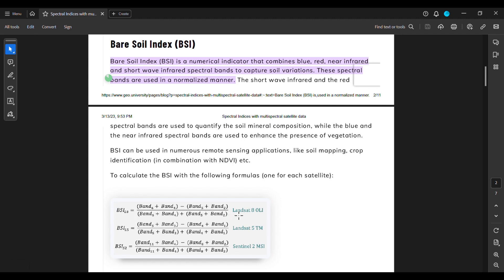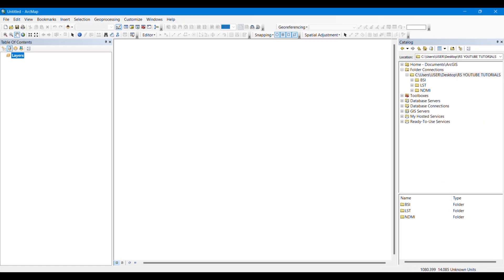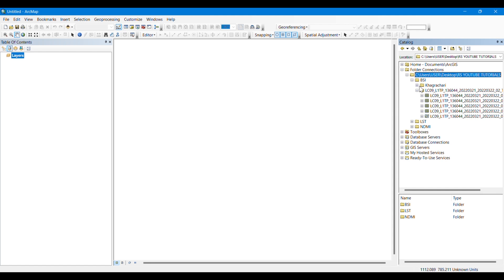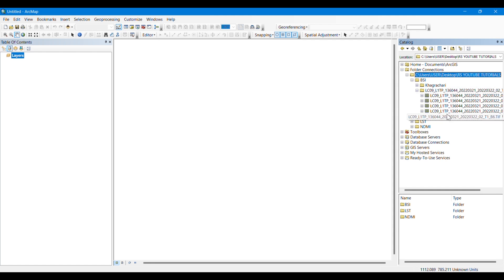Here are several bands which will be used by us to calculate BSI. We will use band 2, 4, 5, and 6. Remember this formula is also applicable for Landsat 9 images. I have downloaded Landsat 9 image of a certain area of Bangladesh. I will provide you the Landsat images so that you can practice.